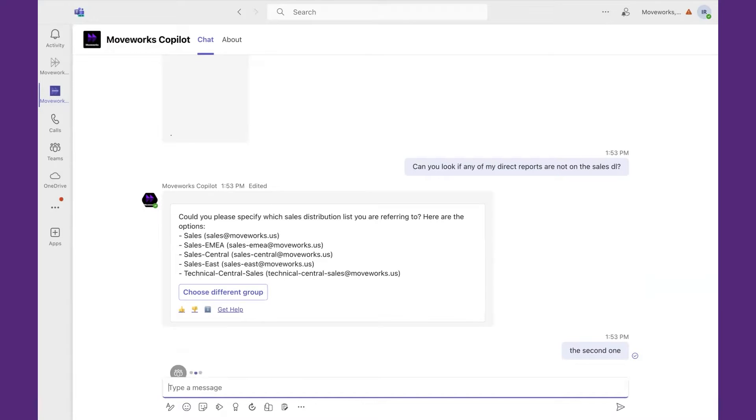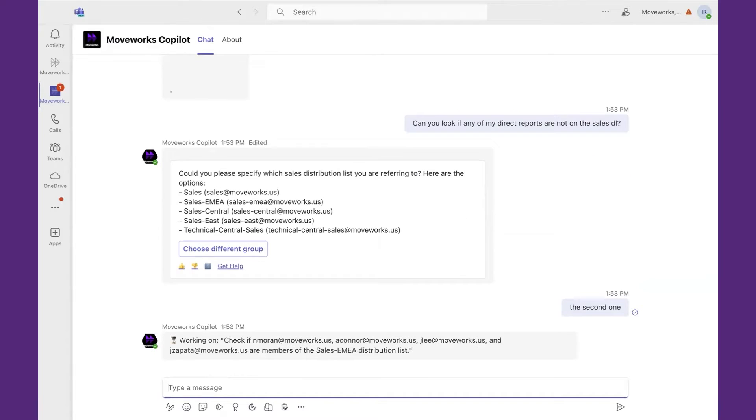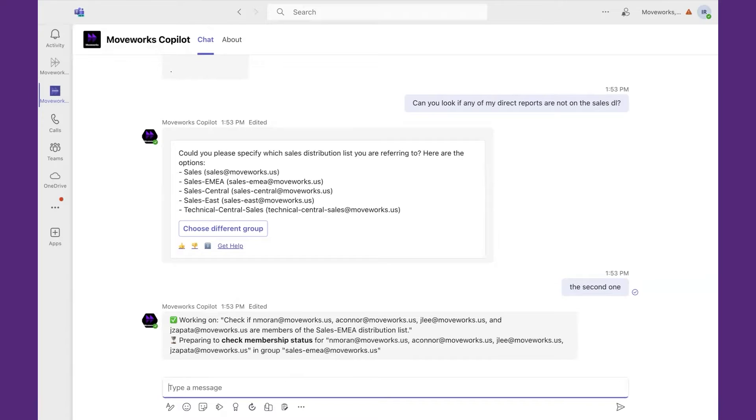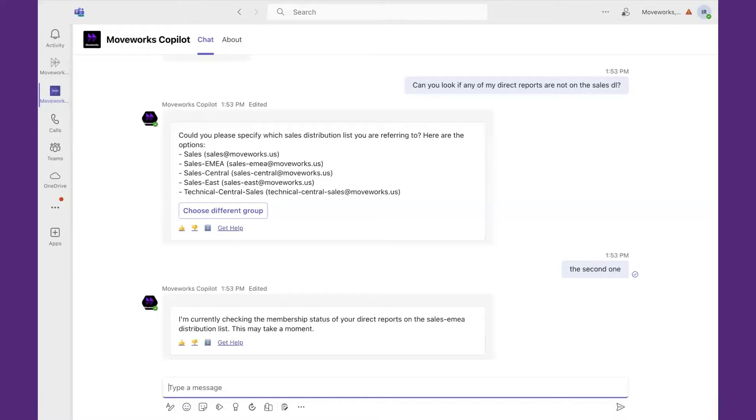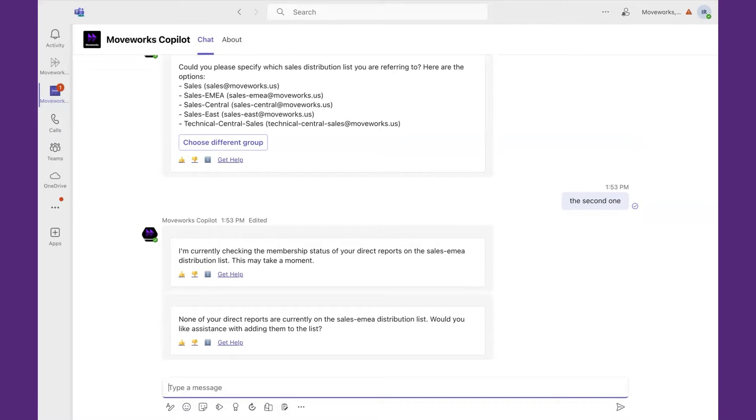We'll retain the context one step to the next, therefore users can naturally interact with our solution to be able to find information. In this case, it's looking up my direct reports against the sales EMEA distribution list, and once it's complete, it'll reach back out to me. Nobody's on the list, therefore I'm going to go ahead and add them all.